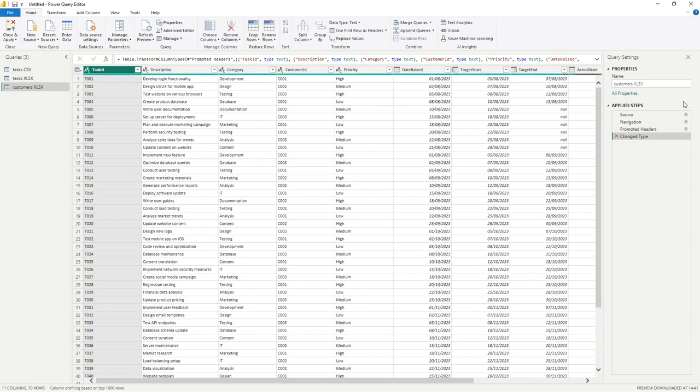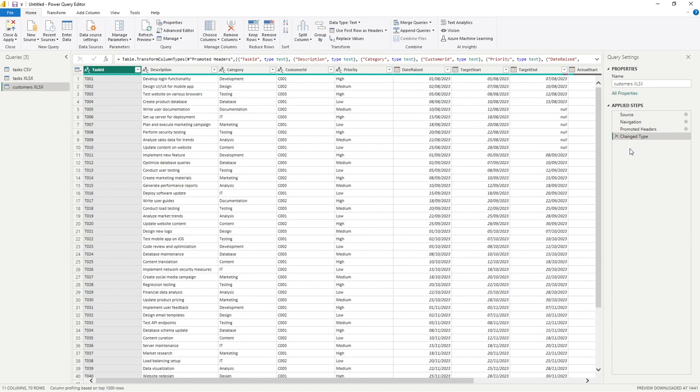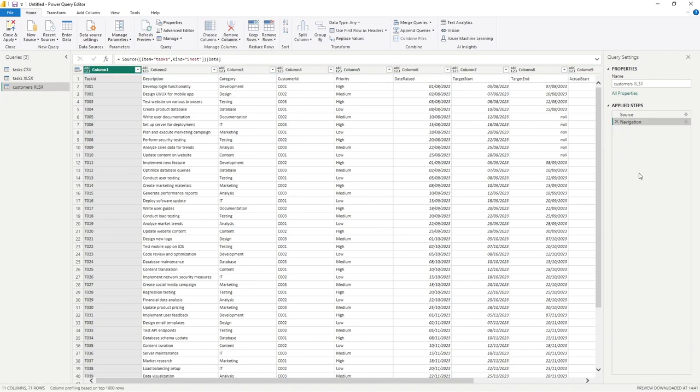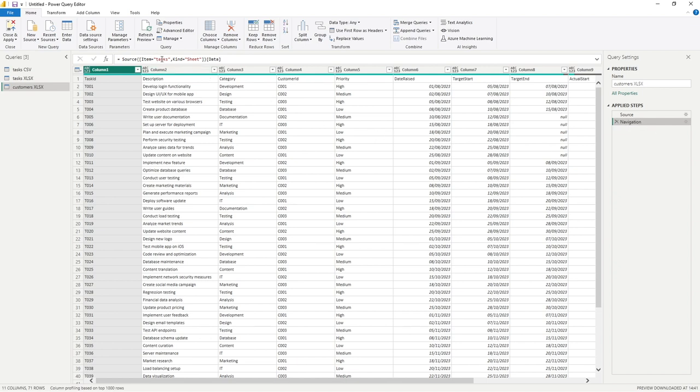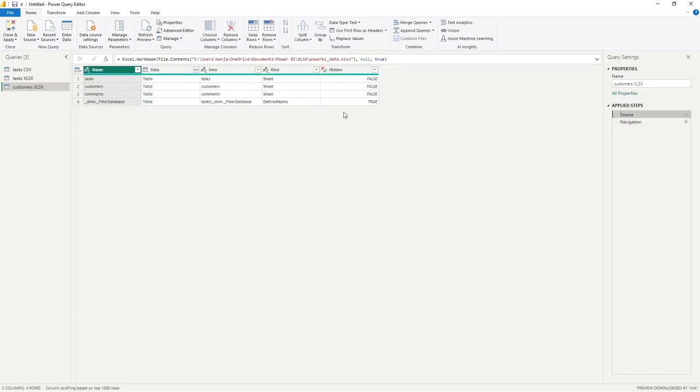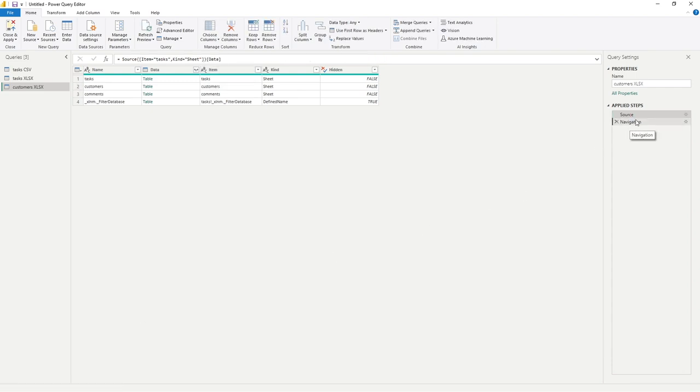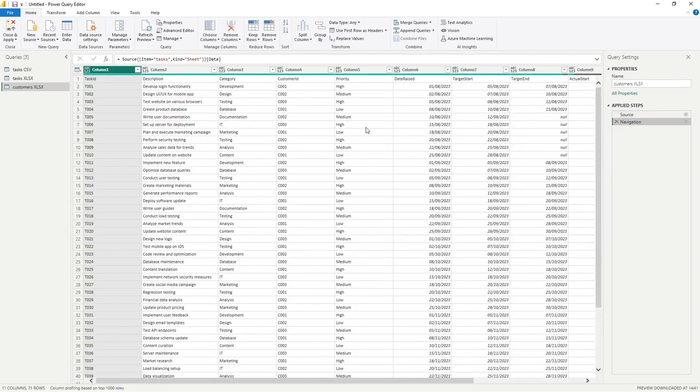Just to be precise, I'm going to put a lowercase C there. Really doesn't matter. But there we go. So these steps that we have here won't be applicable to our customer data once we're obviously pulling through that applicable data. They're only obviously applicable to our task data. So what I'm going to do is just delete our last step, which is change type. I'm also going to remove promoted headers. And you can see I'm now at this navigation step. So at the moment is going to the item tasks, which is a sheet and putting in the data. But if I go to source, I can see my customers item is, of course, called customers. So if we click here, just so I can copy the value.